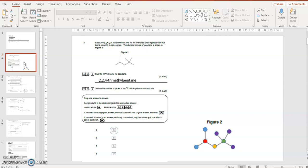And then I can see two methyl groups at number two, counting from top right. Two methyl groups at carbon number two, then three, four, and carbon number four there's another one. So there are three methyl groups, so it's trimethyl pentane, and they are at carbon number two, two and four.